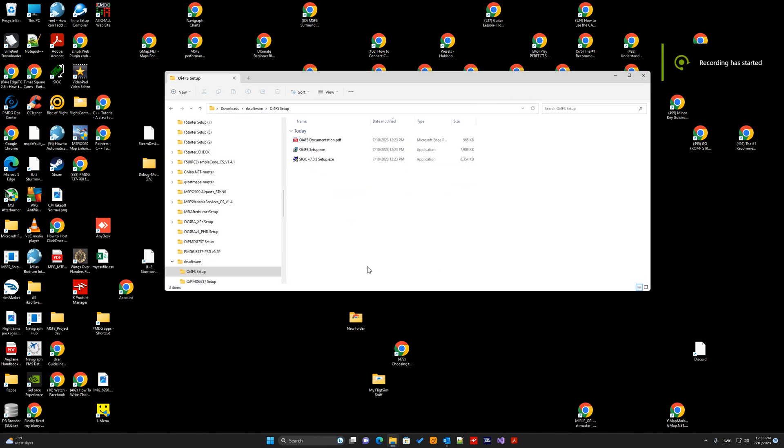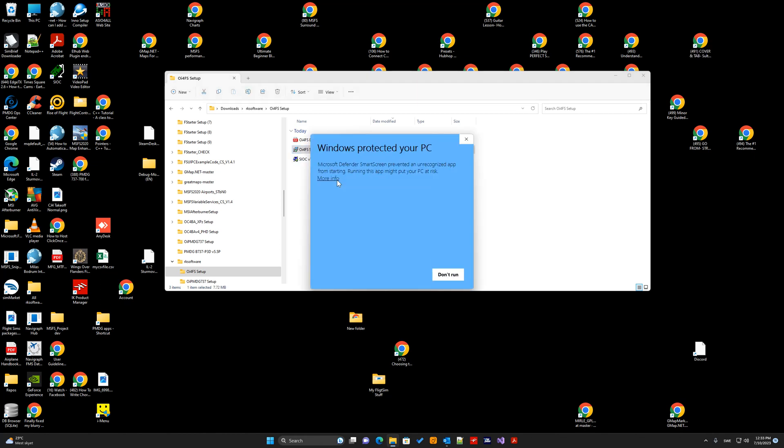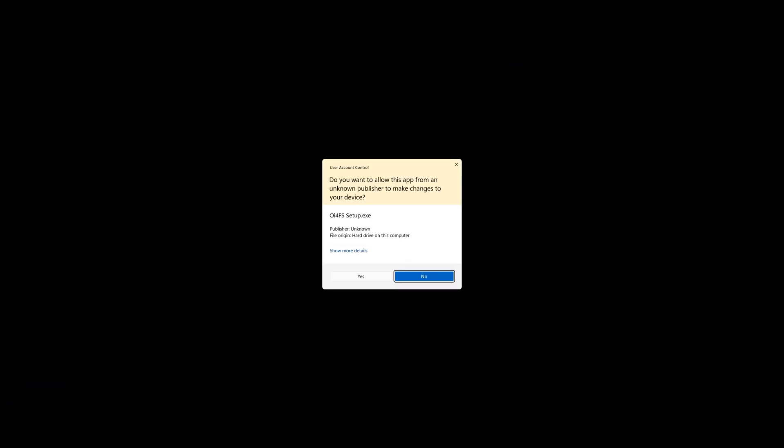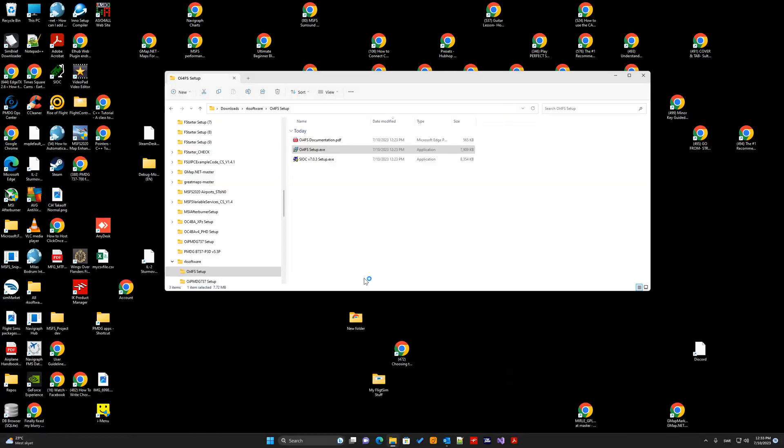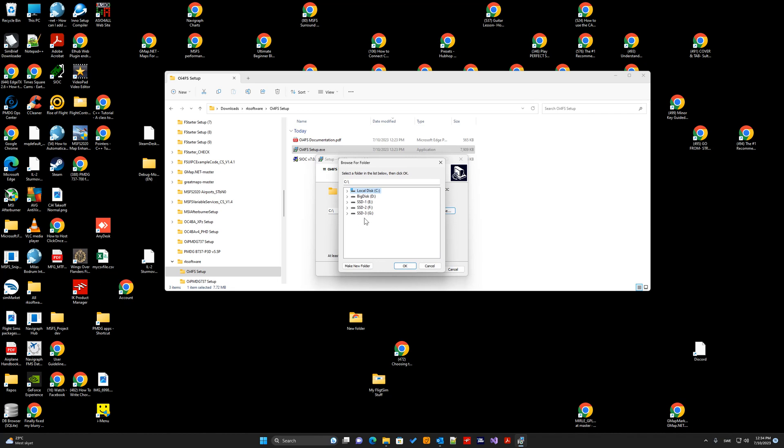So, now after CIOC is installed, you install the OE4FS. And as stated here, you have to install OE4FS to the CIOC directory. So, you browse to the CIOC directory. Click it here.